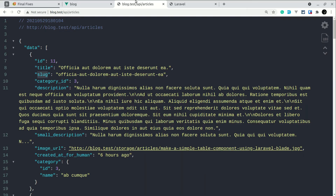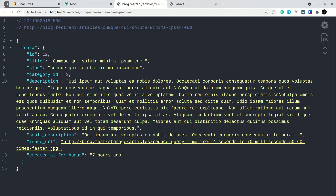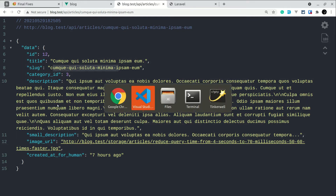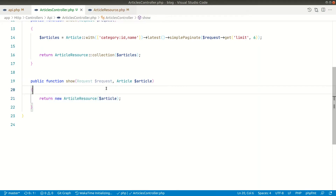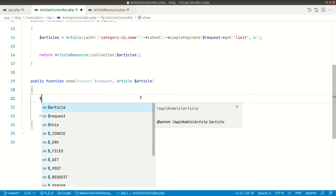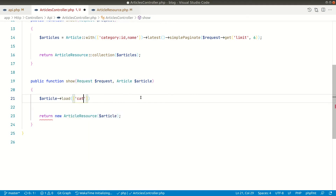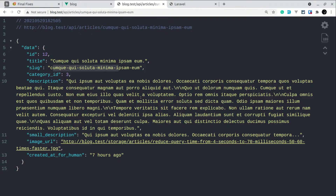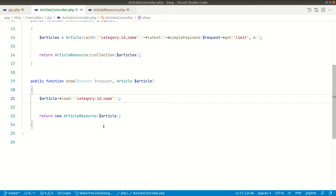Let me copy this route and visit articles/slug in the browser — now you can see we're getting the article. We can't see the category because we haven't loaded that relationship. So we'll add article.load and pass category, selecting only the name. Now if I refresh, we can see the category. We now have the API ready.